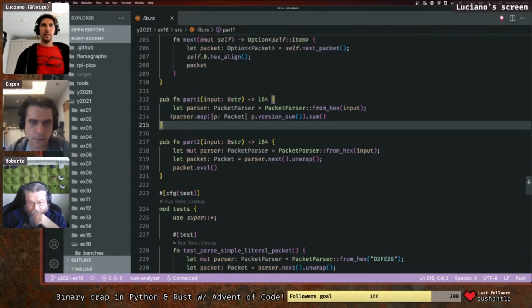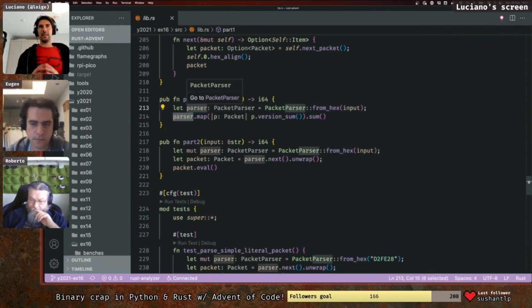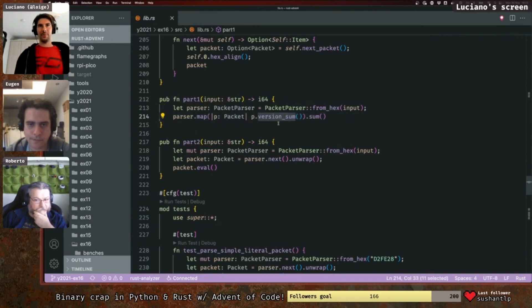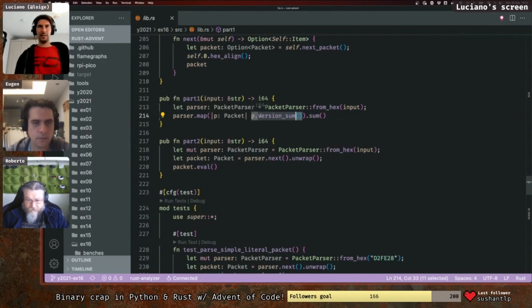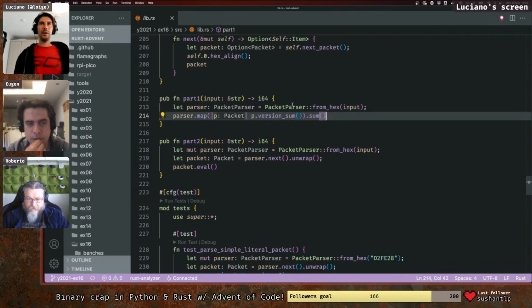Now for the Rust solution — I'll start from the high level. I have a struct called PacketParser which reads the hex string. It represents a collection of all the packets. For part one, we map over every packet, get the version sum from each, and call sum. There's a two-level sum because version_sum recurses into sub-packets at deeper levels.